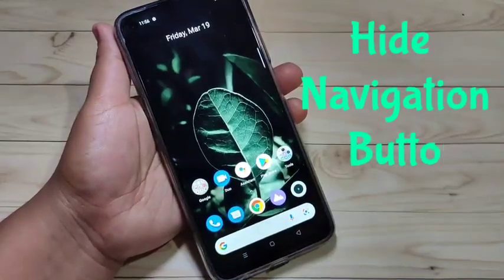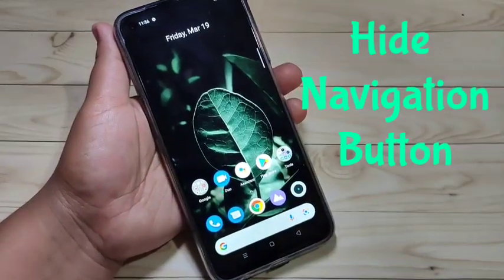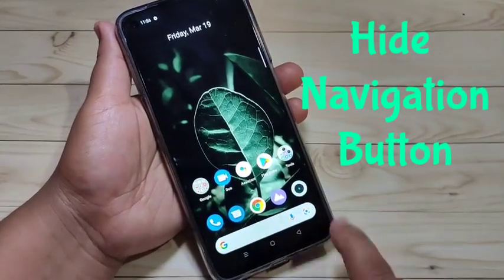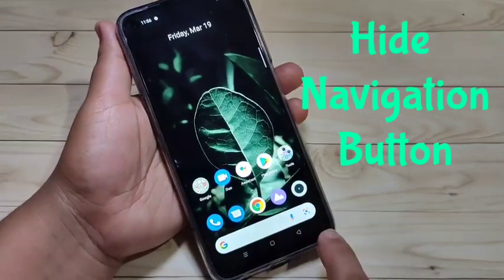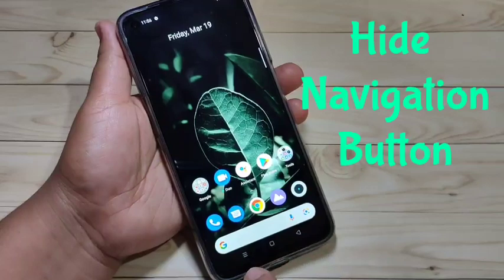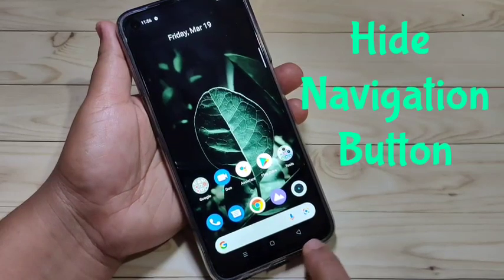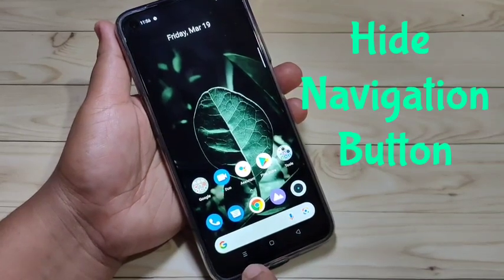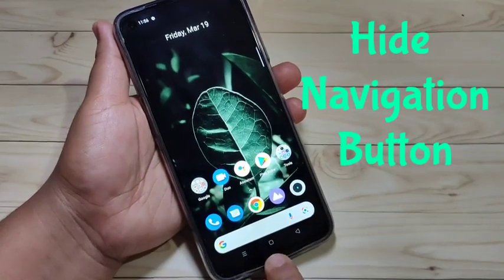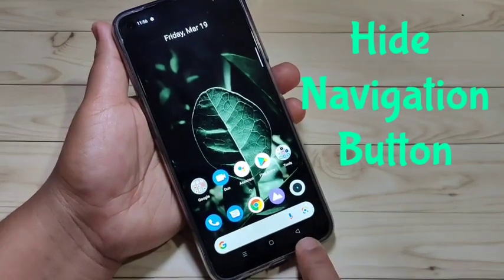In this video, I am going to show you how to hide the navigation buttons in this device. At the bottom right side, you can see these are the navigation buttons: the Recent button, Home button, and the Back button.